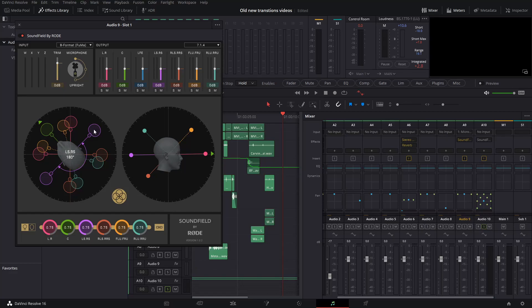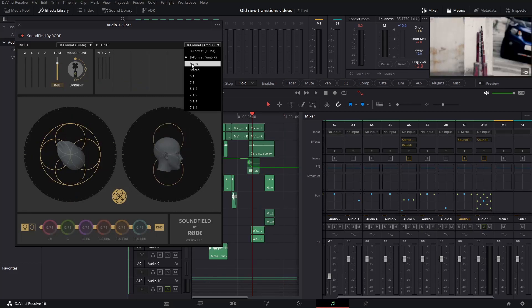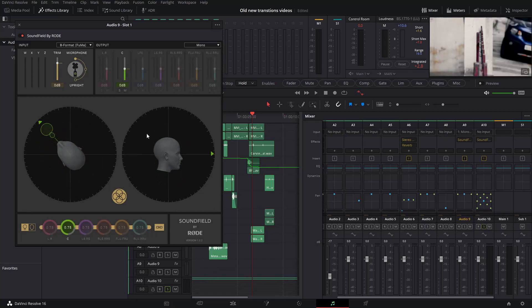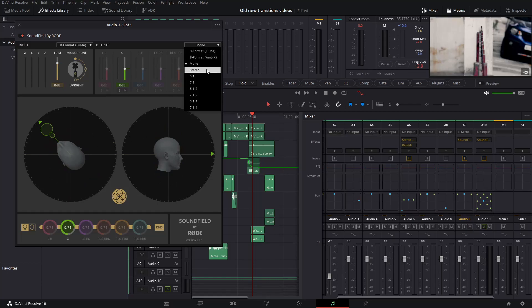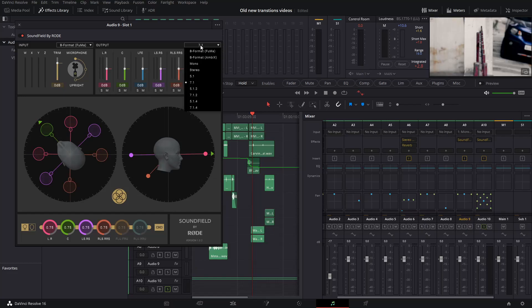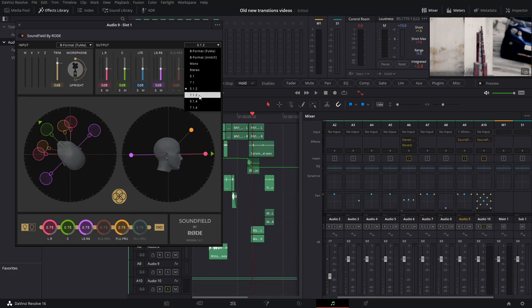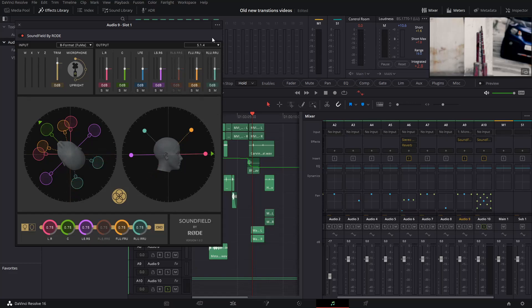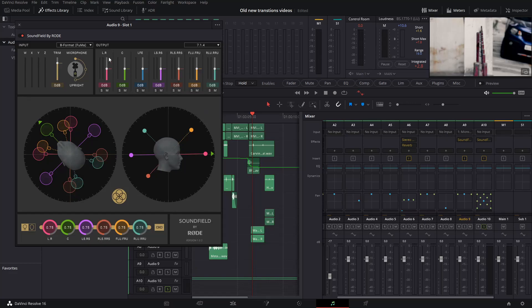Results came out nice. Not having the same mic but we can have good results with this plugin. You can convert to mono, stereo, 5.1, 7.1, 5.1.2, 7.1.2, 5.1.4, or 7.1.4.